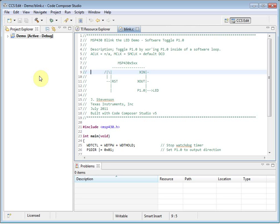When you are adding source files to your project, you can choose to either add them to the project, in which case they will be copied into your project folder, or you can choose to link them to the project, in which case they are left in their original location, and the project will just have a reference to the file.